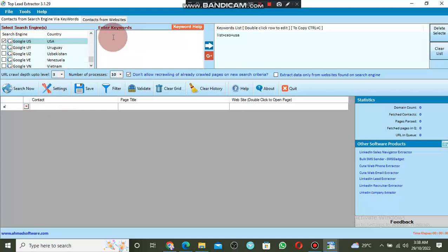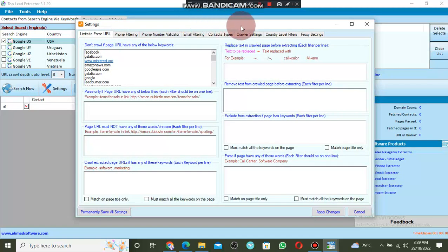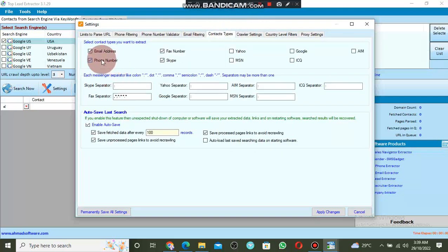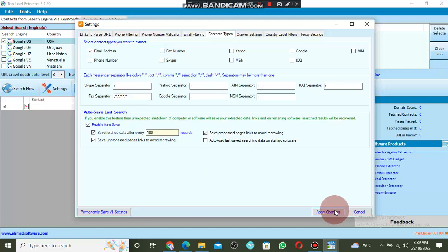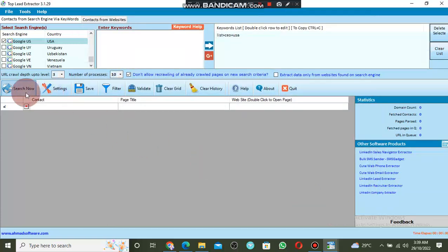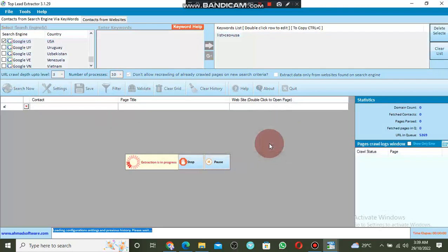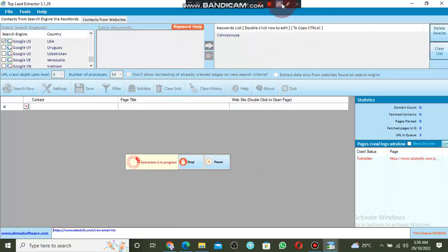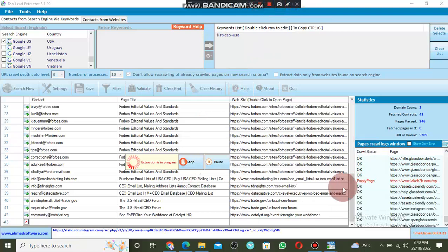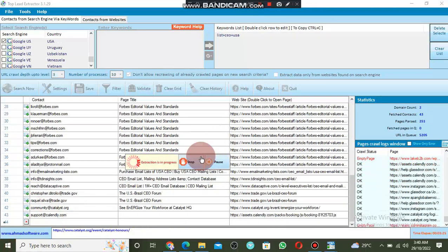Click the arrow to move the keyword to the keyword list. Then come to Settings. First select the country, second enter your keyword, then go to Settings and come to Contact Type. You can choose to extract email, phone number, Skype, or face number. Select only what you need, then click Apply Changes, then click Search. The software will search for email data — for example, CEOs in the USA.